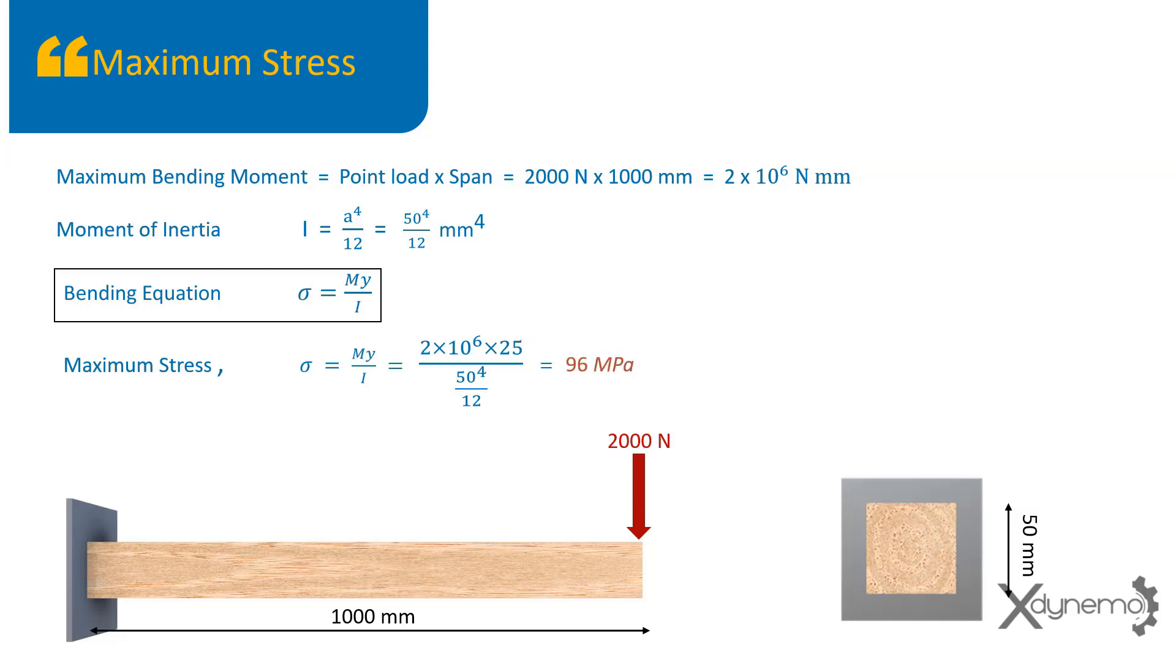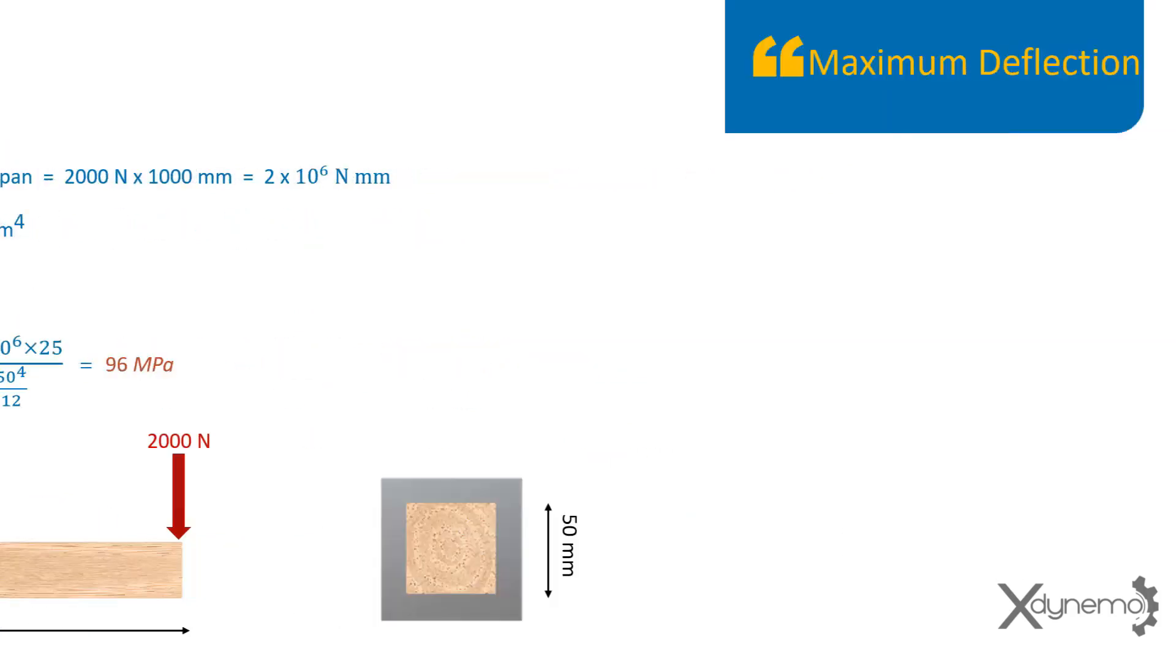On substituting values of m, y, and i, the maximum stress is obtained as 96 megapascals. Now calculate the maximum deflection.